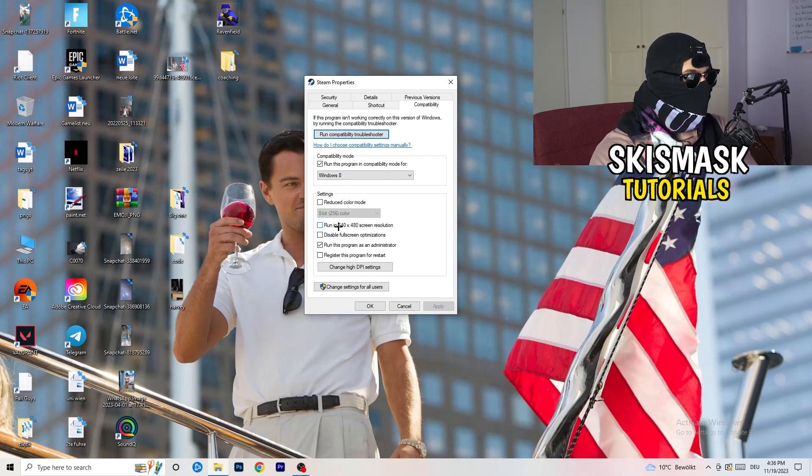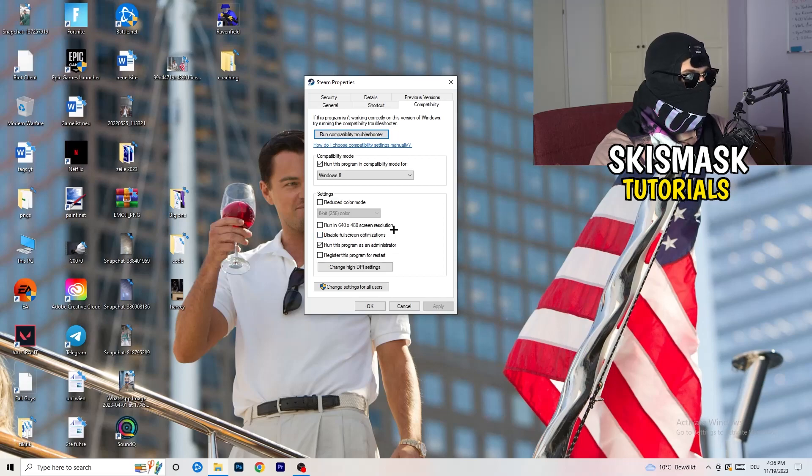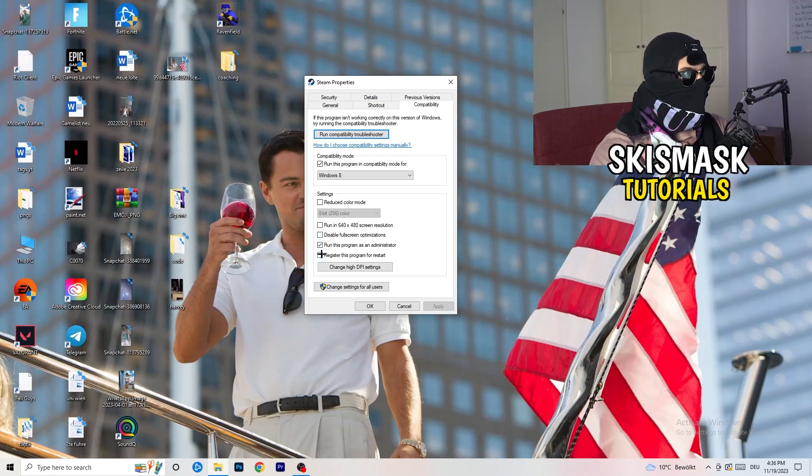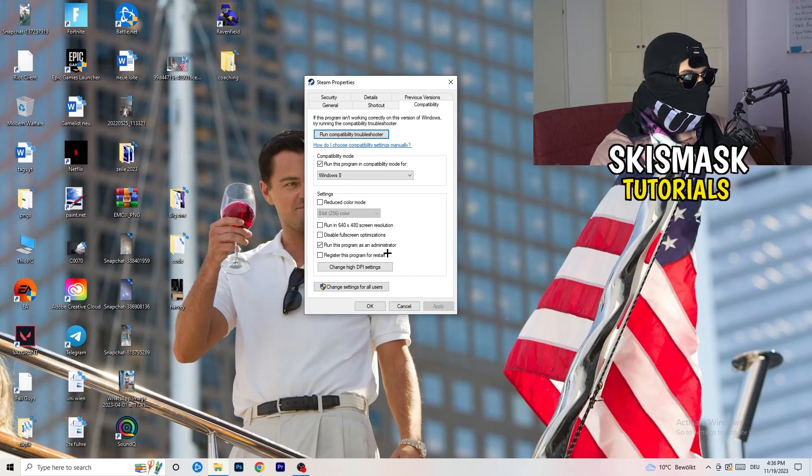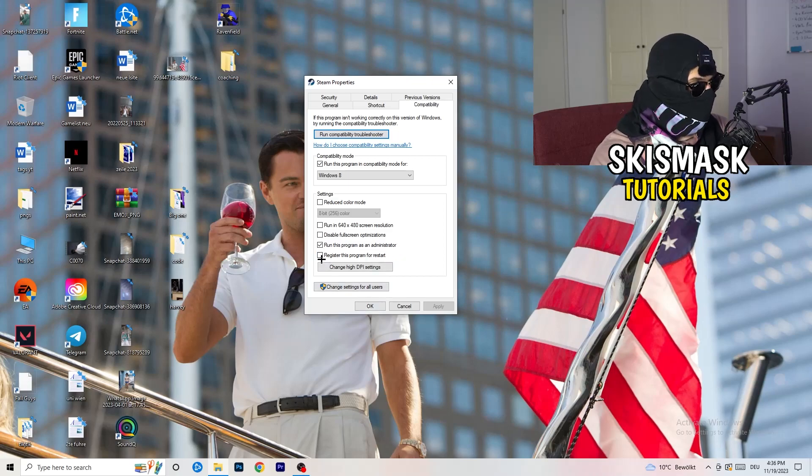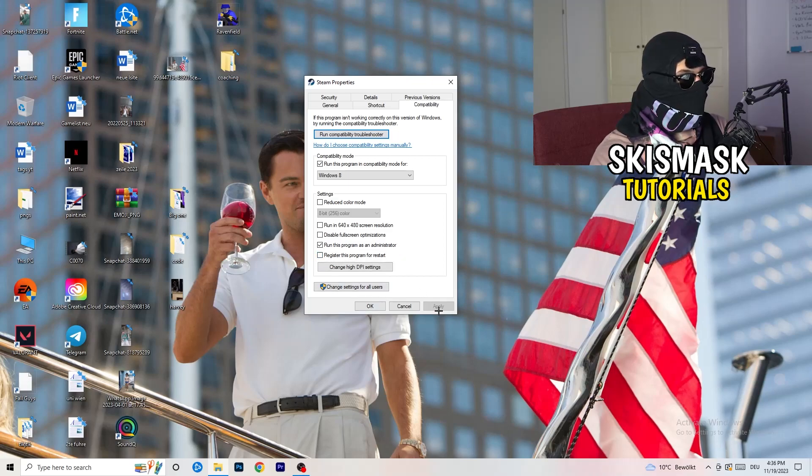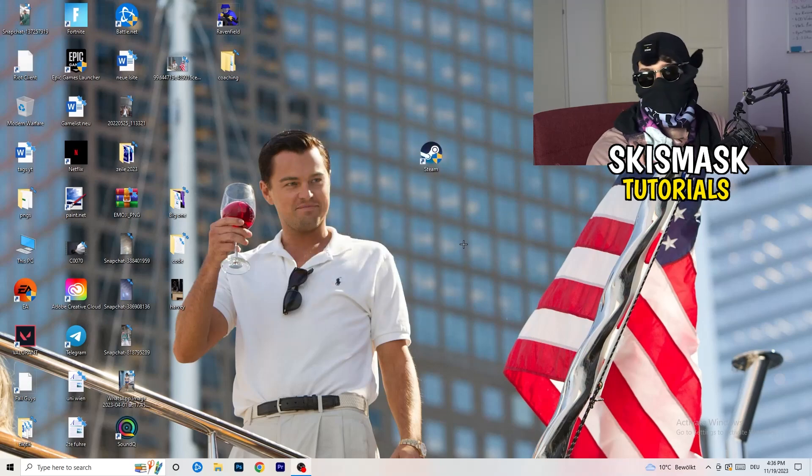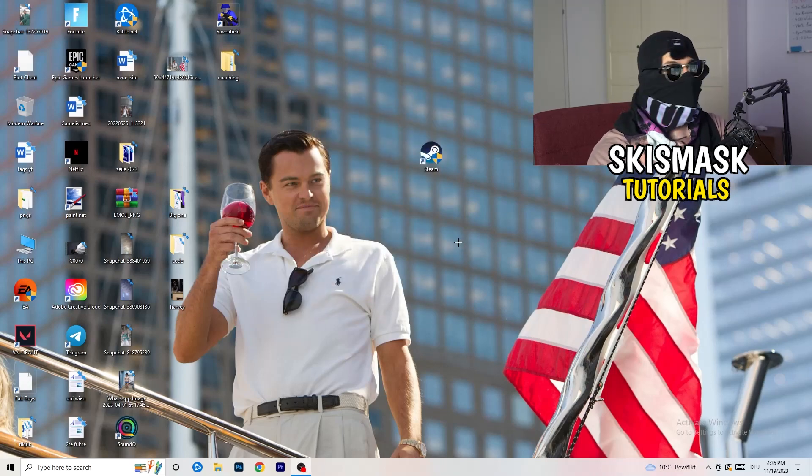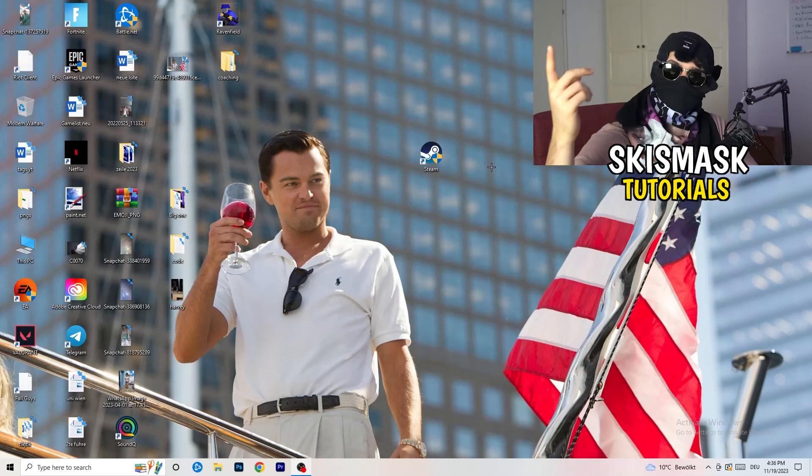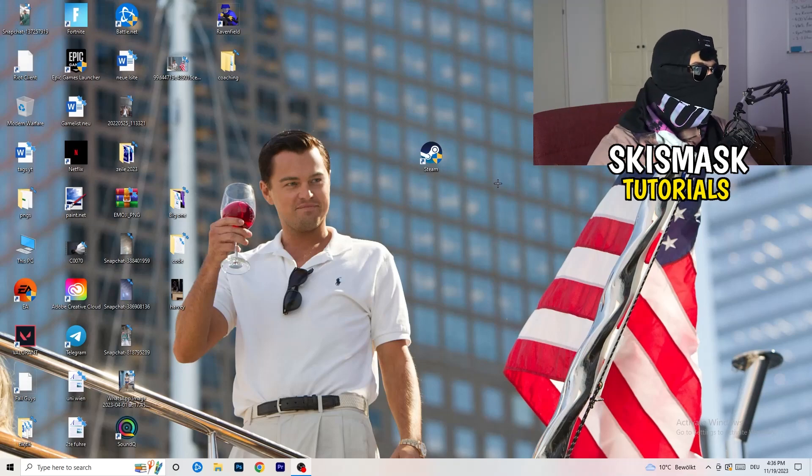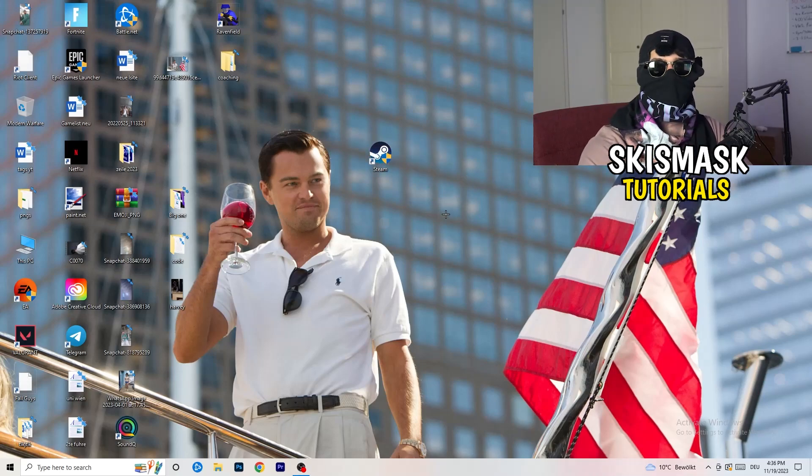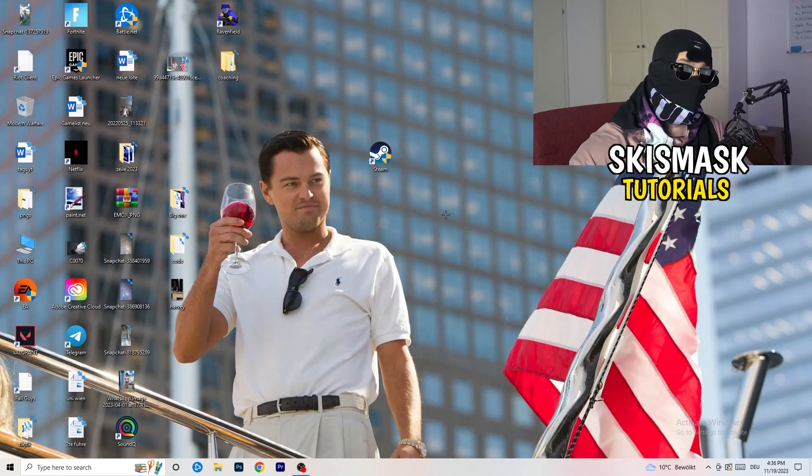Disable reduce color mode. Disable run in 640 by 480 screen resolution. Disable full screen optimizations. Enable run this program as an administrator. Disable register this program for restart. Click apply and okay. Afterwards you need to restart your PC and then you will see this little administrator symbol on your launcher. I want you to launch your launcher.